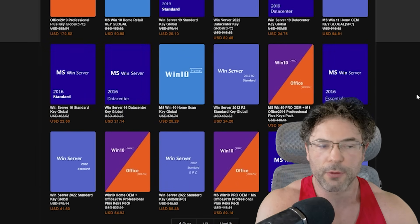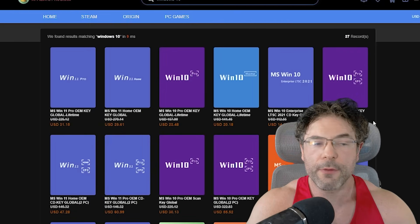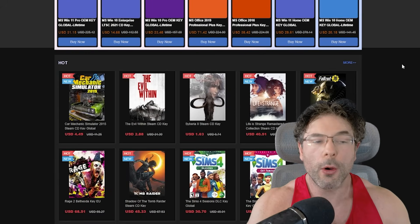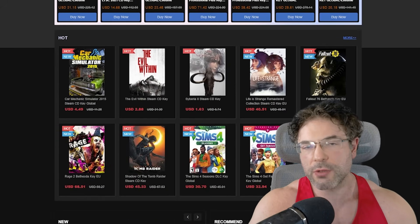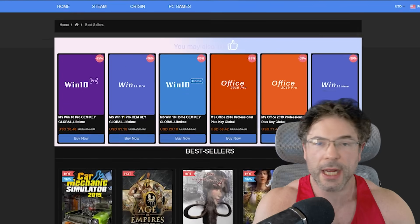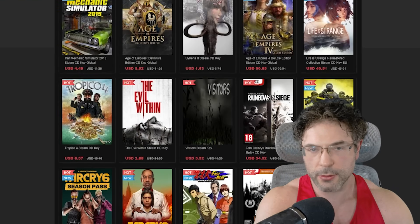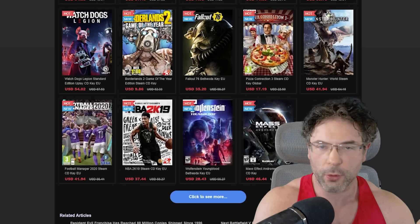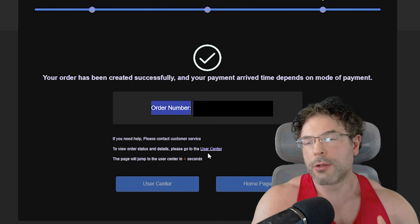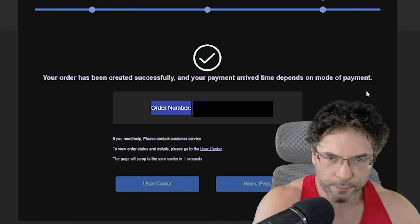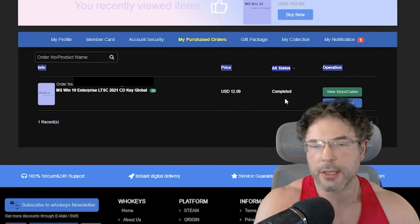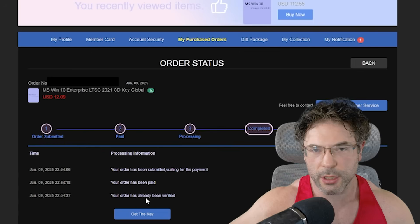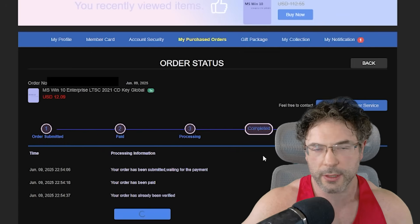They also have legitimate keys for Microsoft Office, games, and a whole bunch of other stuff. I do want to stress that these guys are legitimate — I actually use them on a personal basis. I've built multiple rigs where I've used it for Windows or Microsoft Office, and friends have used WhoKeys as well, all buying keys on personal accounts with absolutely no problems. The keys have just worked first time.